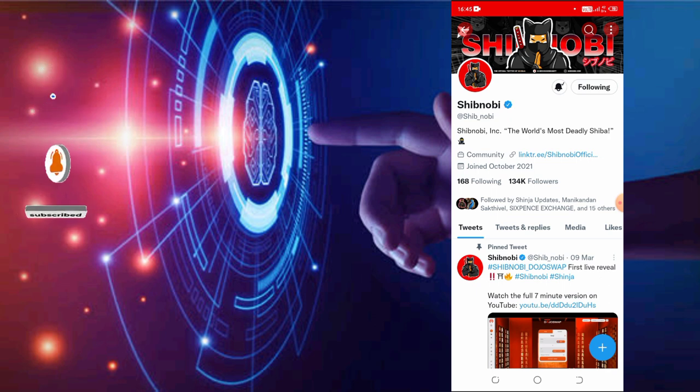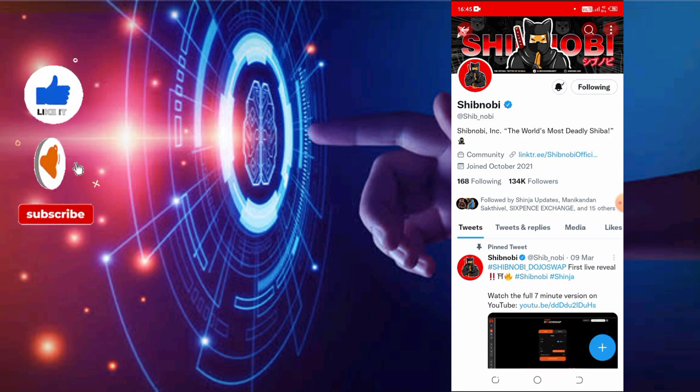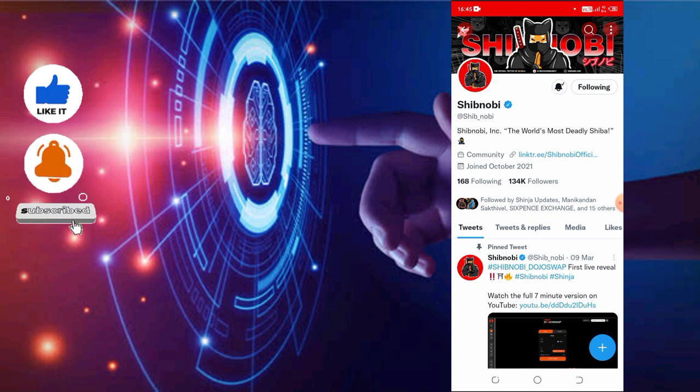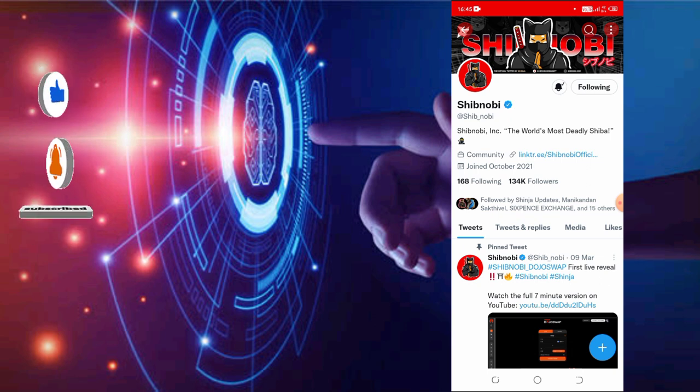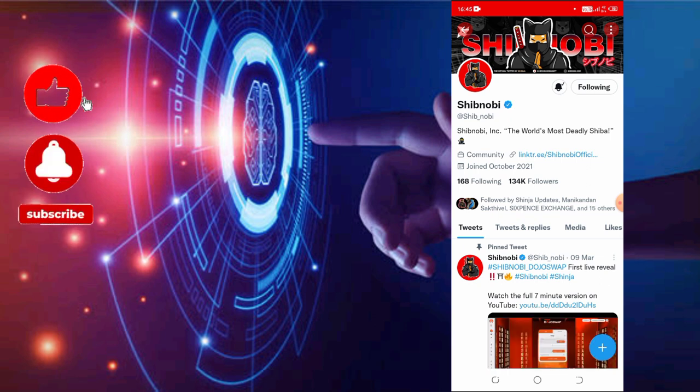And there is another important issue. Shiba Inu has a Tamil community group in Telegram. There is a link in the description below. If you are interested in Shiba Inu, join the group.